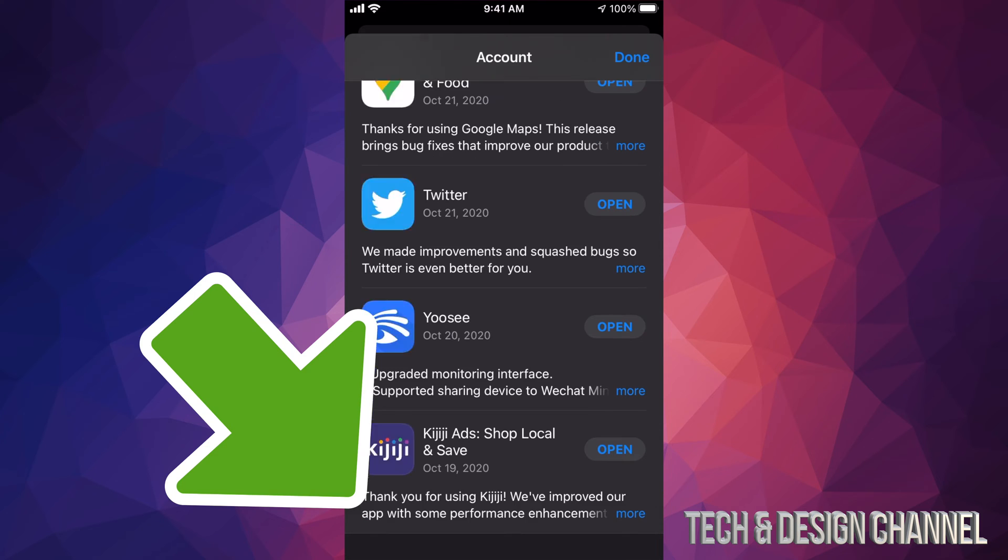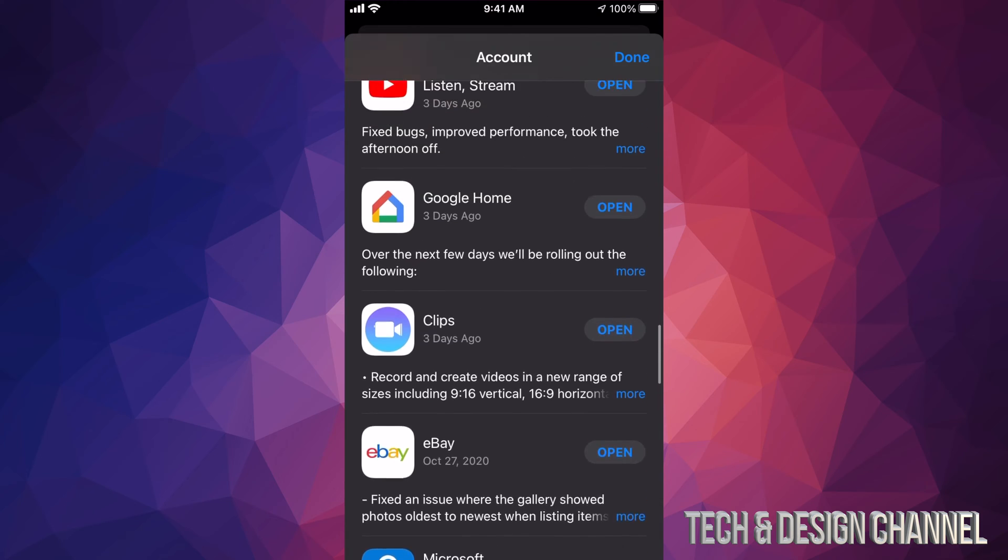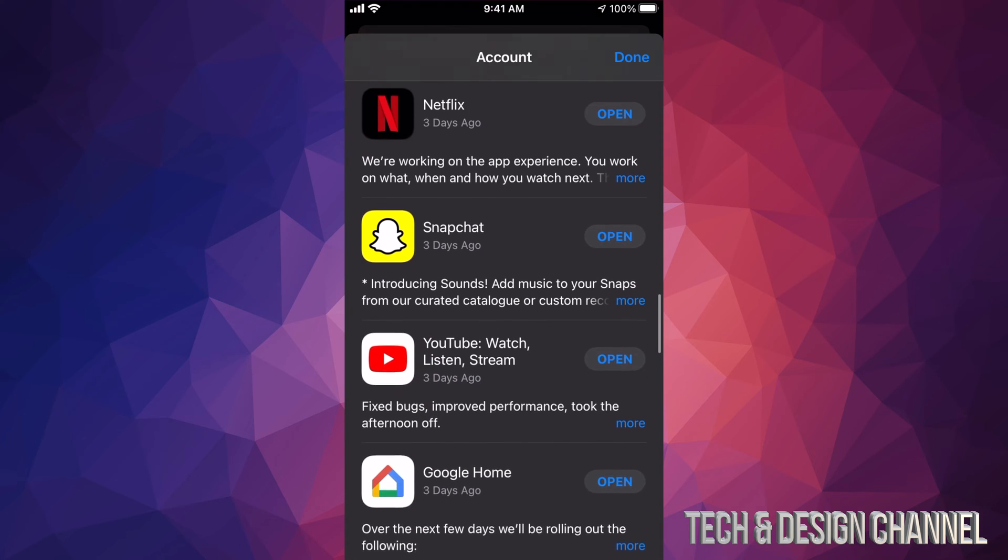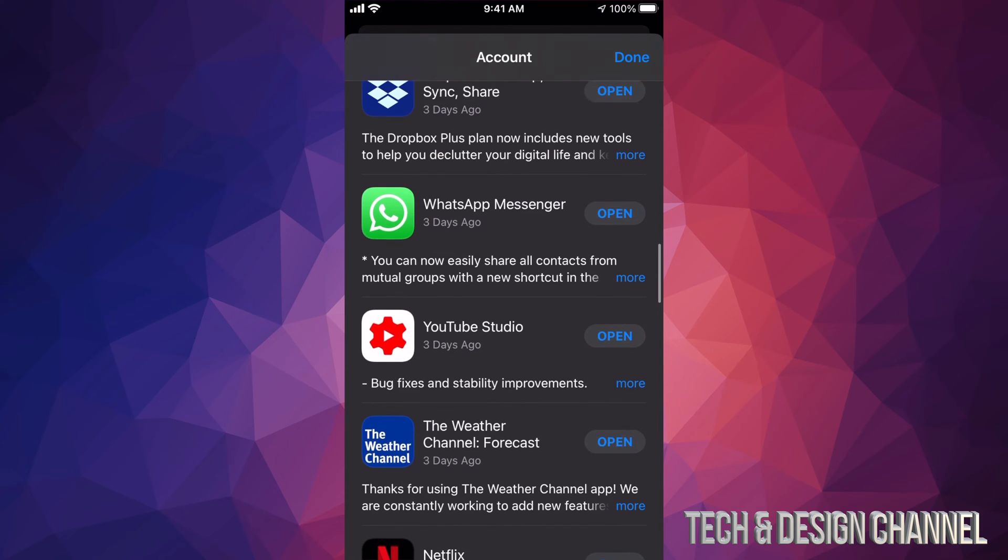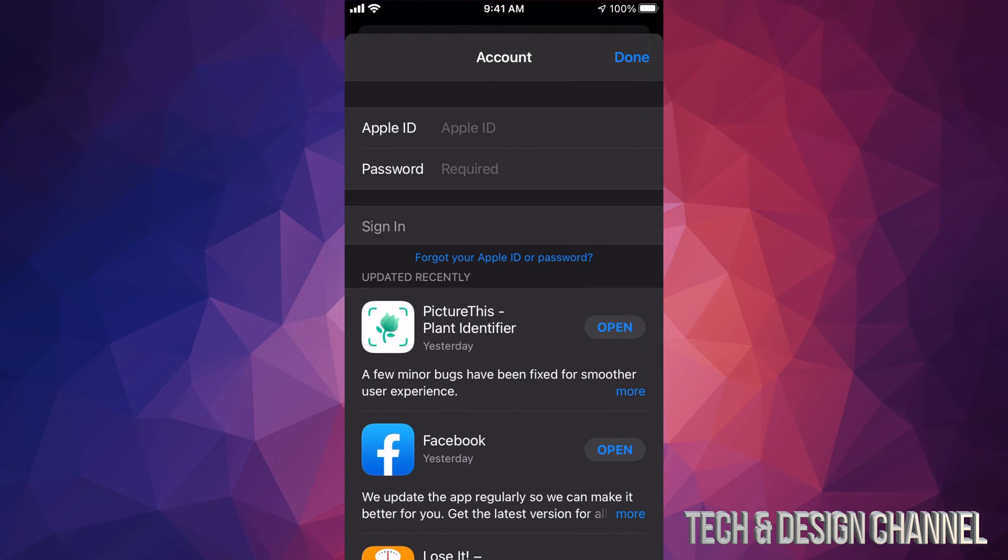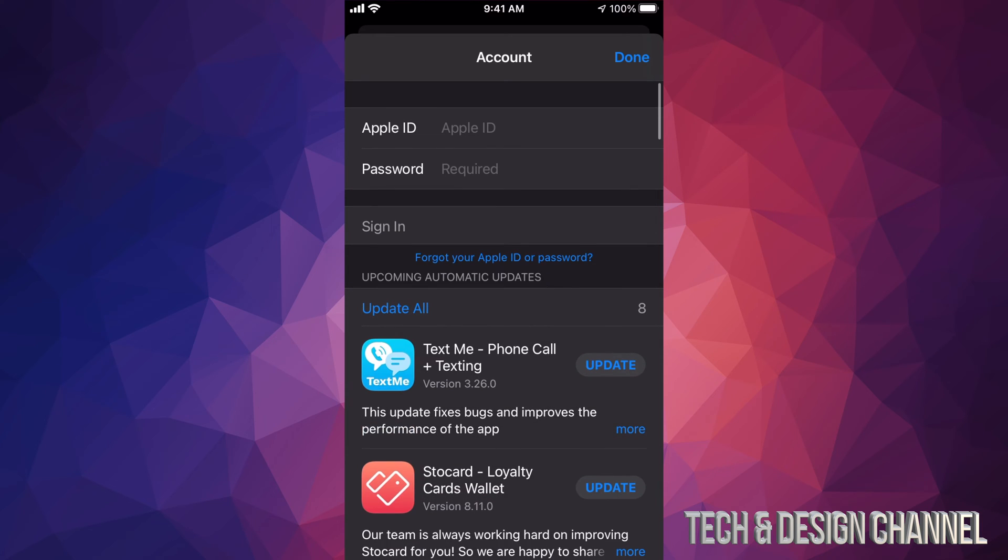On the bottom left hand side you will see sign out, just tap on sign out and that's it. Right now if you want to sign back in into another account, for example, just scroll all the way up until you see Apple ID and Apple password.